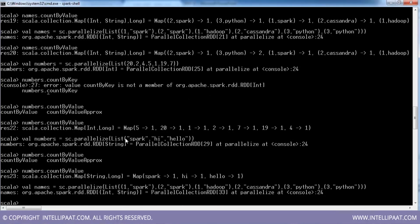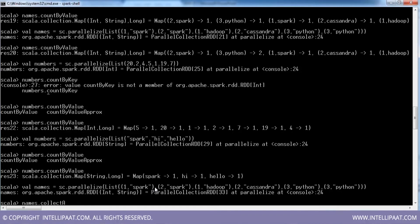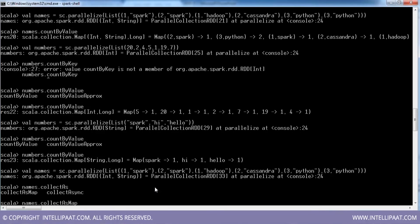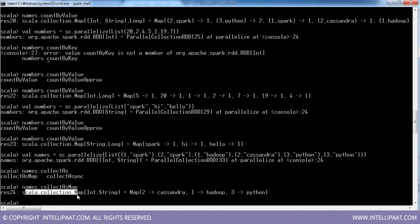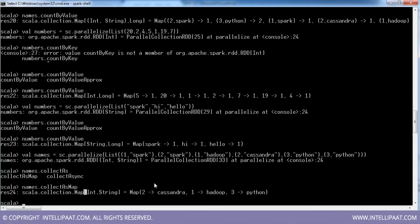Taking the same RDD — it's a ParallelCollectionRDD of type (Int, String). Now let me say names.collectAsMap — this gives me the perfect map collection. So if you want to collect your RDD in the form of a map collection, you can use collectAsMap. It returns a map object containing all the key-value pairs converted as map.